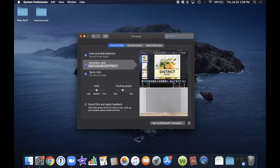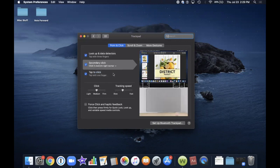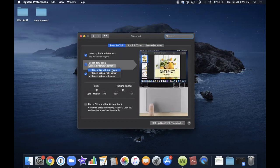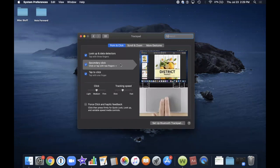Next is Secondary Click, also known as the right mouse click. There are several options available via the down arrow. The first is click or tap with two fingers. The second is click in the bottom right corner of your trackpad. The third is click in the bottom left corner. I prefer the two fingers option. The right corner is similar to a right mouse click on a mouse, so if that feels natural to you, choose that one.